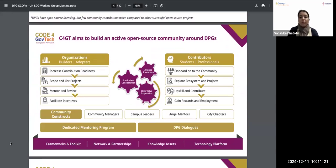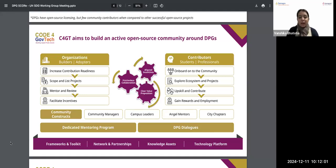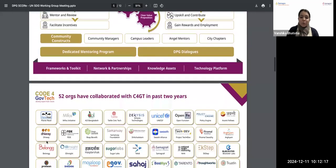On the other hand, many students, working professionals, and tech enthusiasts in the developer community are interested in contributing to open source and digital public goods, but they lack the required knowledge or resources to make contributions to DPGs and DPIs. We realized there was a strong need for a community around DPGs and DPIs to help solve these challenges — and this is how we started the Code for GovTech initiative back in 2022.